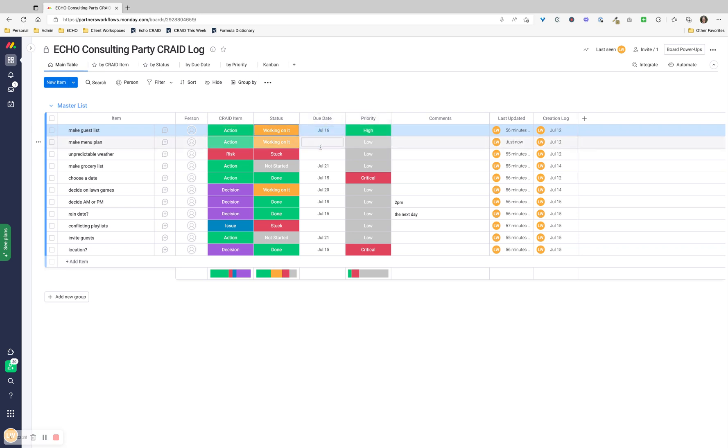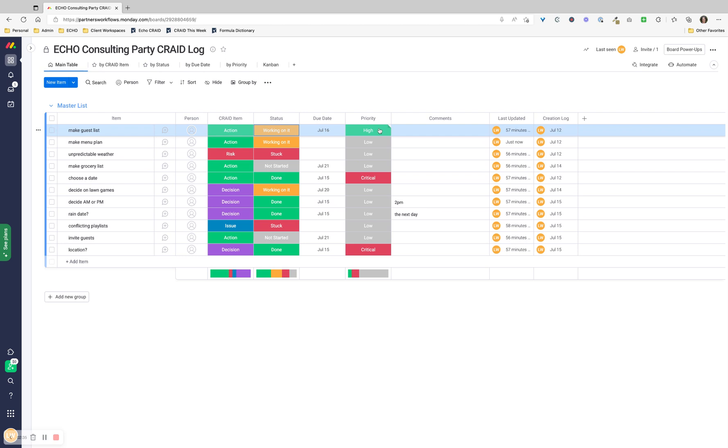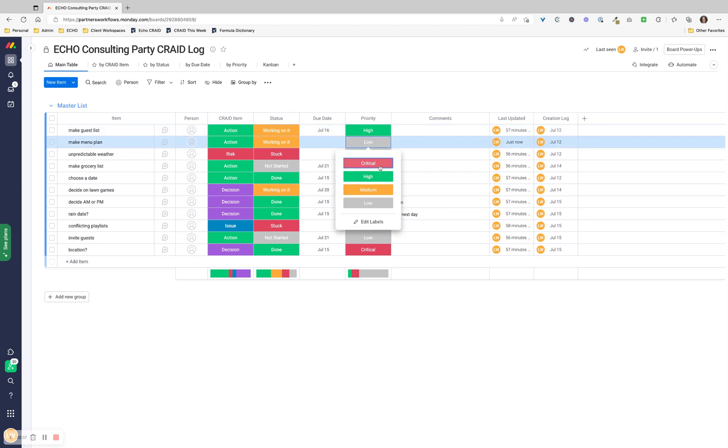I highly recommend one person being assigned to each item and having a due date. You can set the priority. Critical means the project cannot be completed without this happening. High is really important, but it might not cause the project to stall completely or reach completion - it just won't be completed the way we want it to be. Medium is something we want to get done, but it's not critical, it's not high. And low is a nice to have, not a need to have.